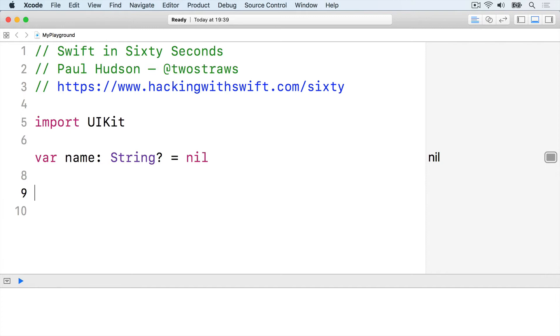Because of this, trying to read name.count is unsafe and Swift won't allow it. Instead, we must look inside the optional and see what's there, a process known as unwrapping.